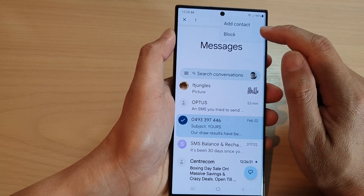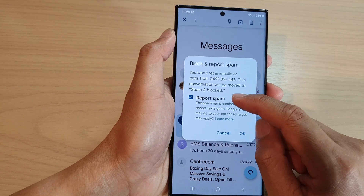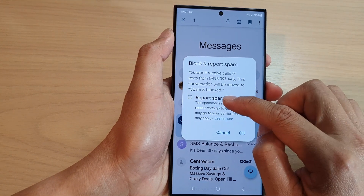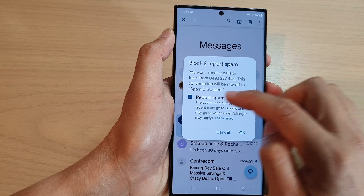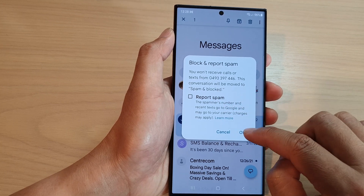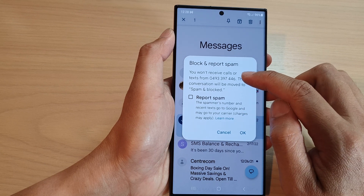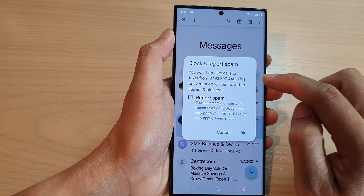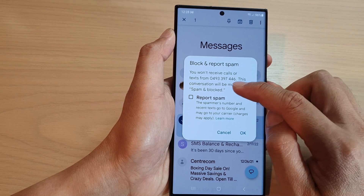From the pop-up menu tap on block. It will ask do you want to report this as spam — you can check or uncheck that option. I'm going to uncheck it for now and then tap on okay. It says you won't receive calls or text from this phone number, and this conversation will be moved to spam and blocked.